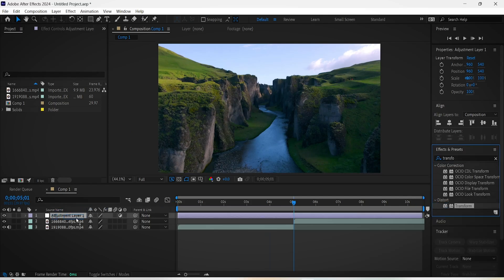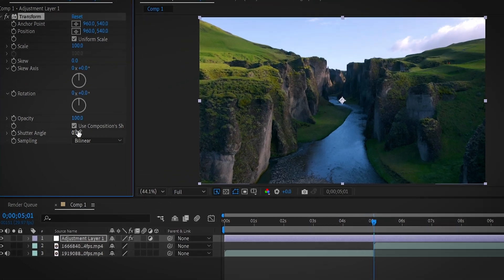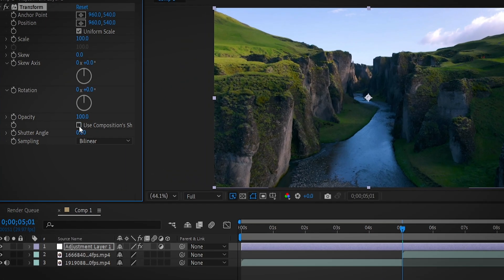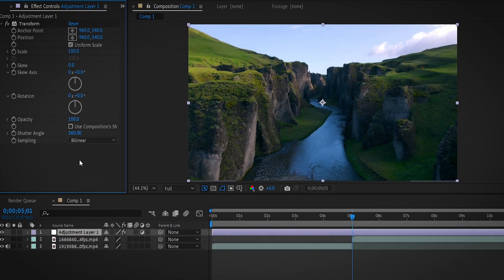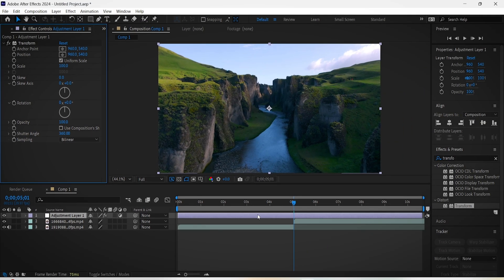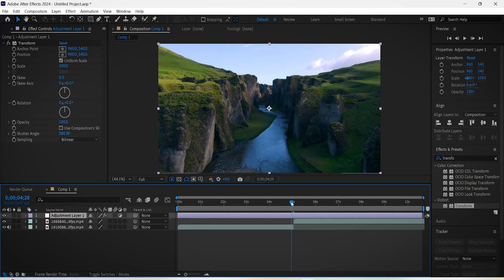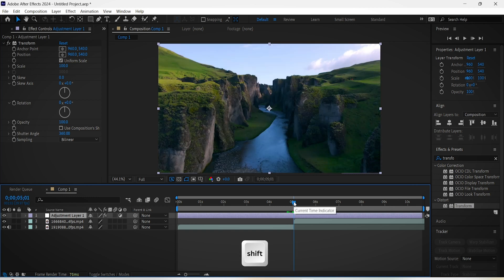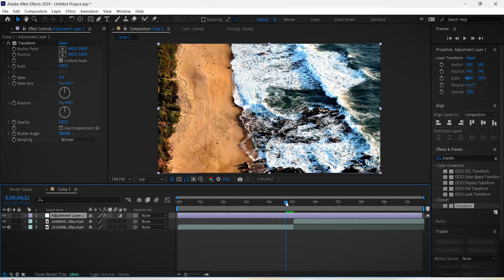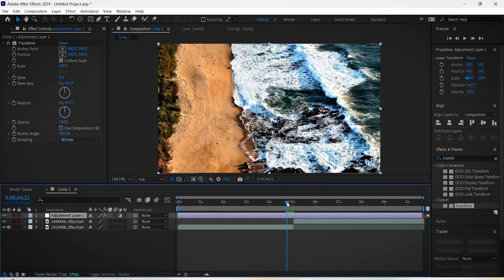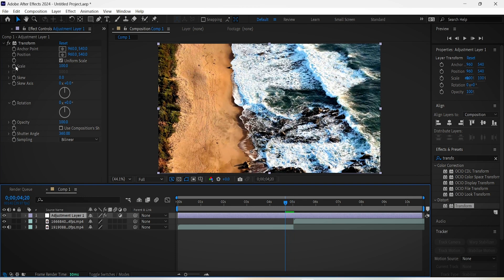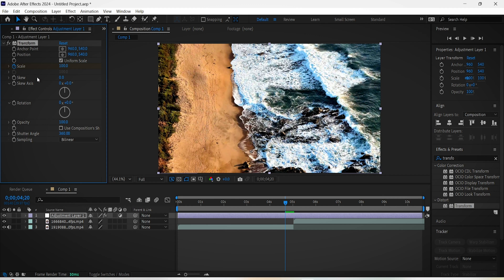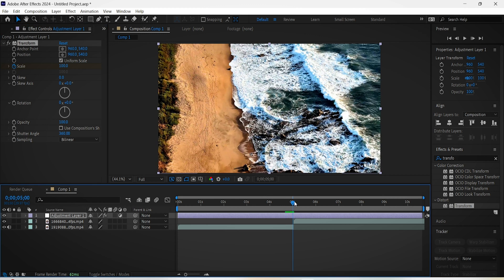First set the shutter angle to 360 and uncheck this box. Then place the time indicator right in the middle of the cut between the clips using your mouse while holding Shift, and then move 10 frames backwards. Activate the scale stopwatch, move back to the middle cut, and now change the scale value to 300.